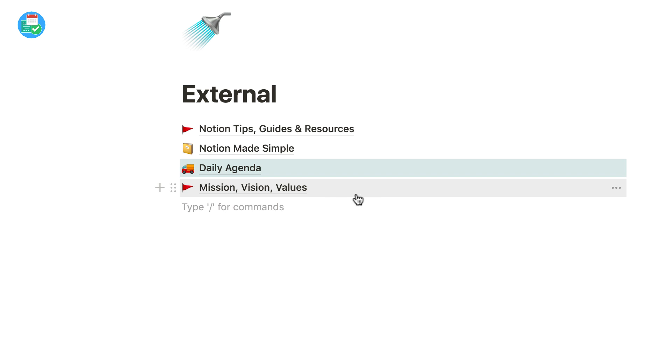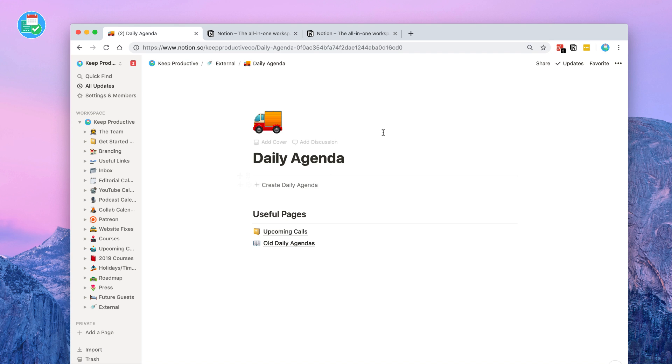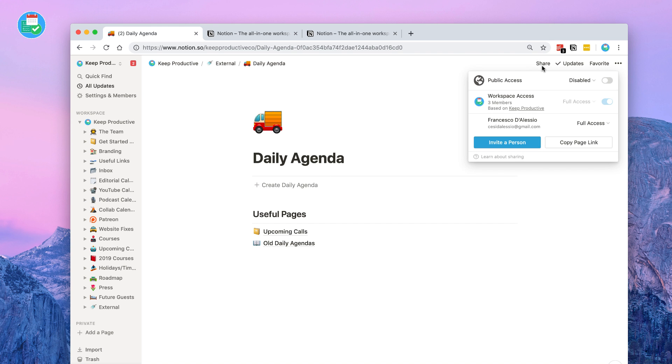I've actually included a page that you can test this with, which is my daily agenda view, which I'm currently testing out at the moment as a way to set my day-to-day focuses.